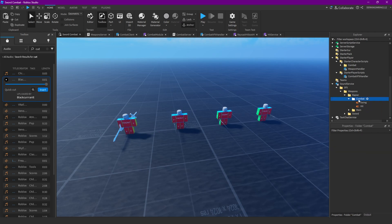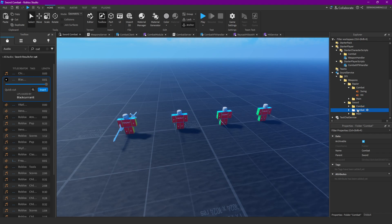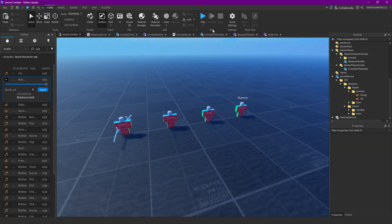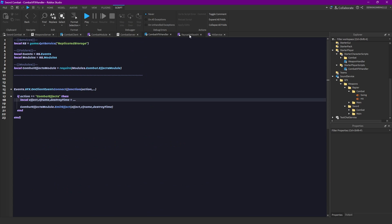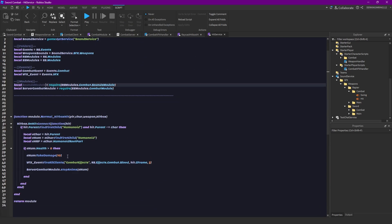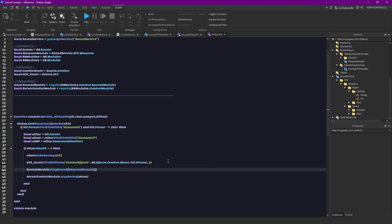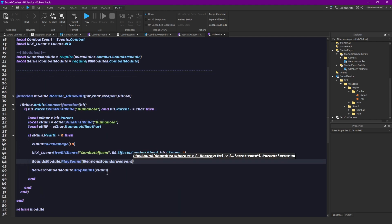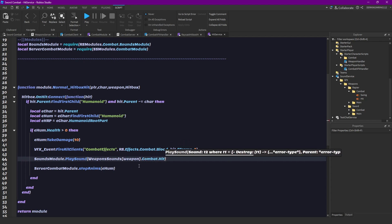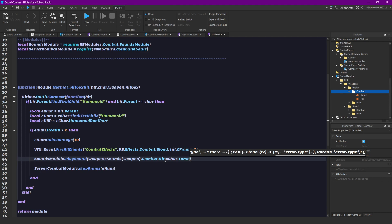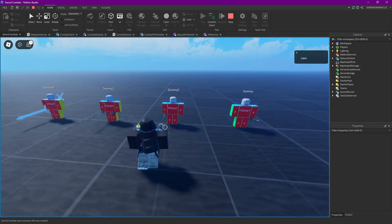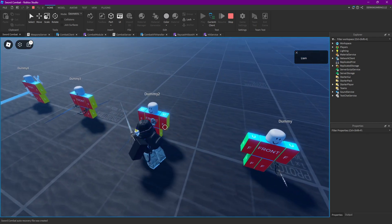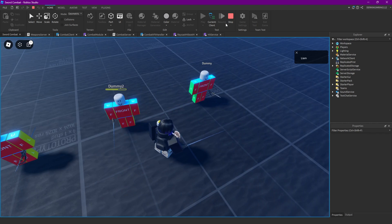And then we can simply just play the sound with our sounds module. So, sounds module dot play sound. Then weapon sounds. Our weapon in square brackets. And then combat dot hit. And then add our enemy characters torso. That should work, hopefully. Perfect.